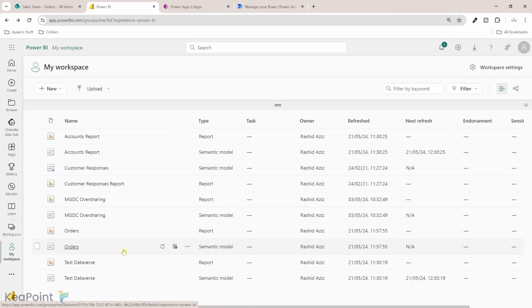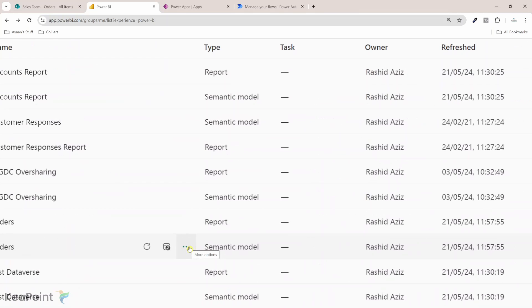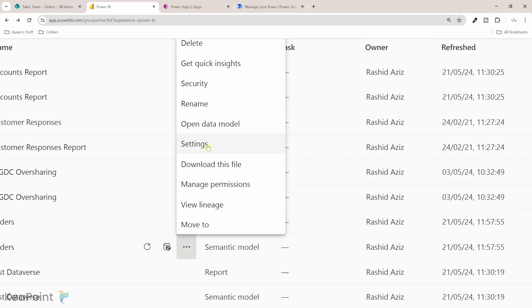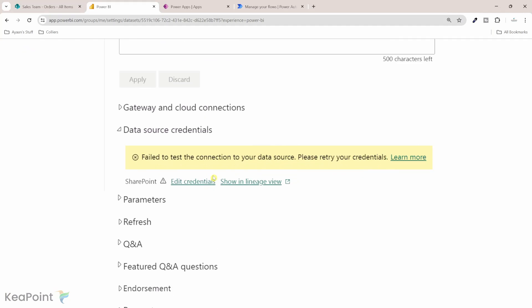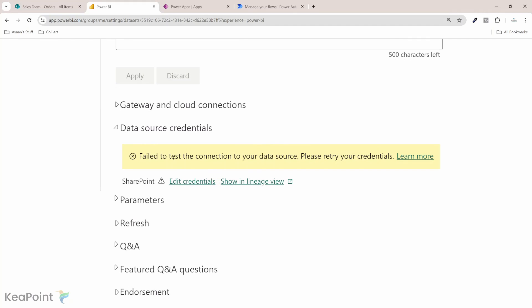To trigger the report refresh from Power Automate flow we need to update the credentials of this dataset. To do that I will click on these three dots and then I will click on settings. Here you will see this yellow bar says failed to test the connection to your data source. Please retry your credentials.